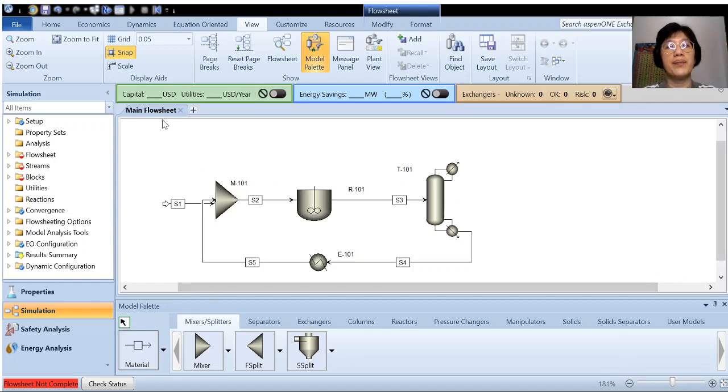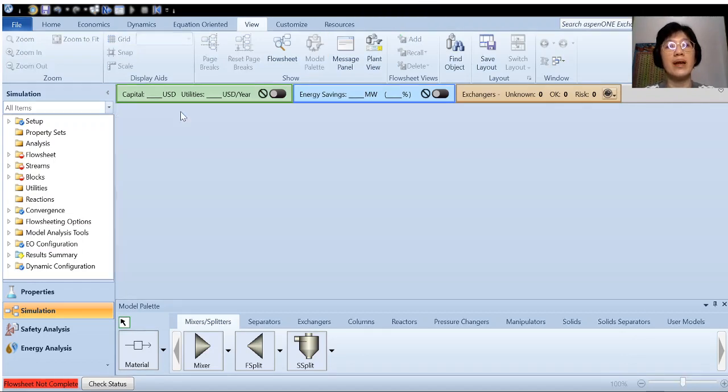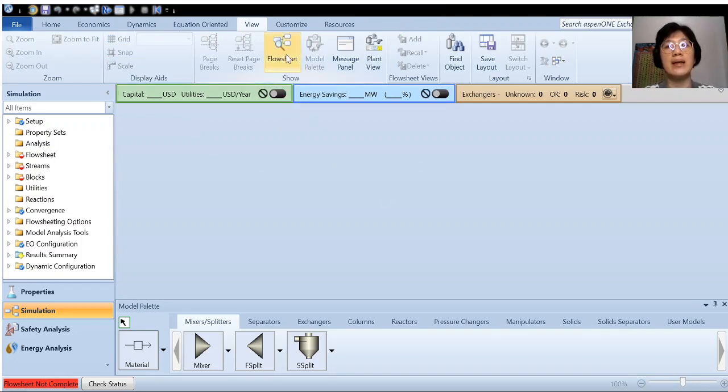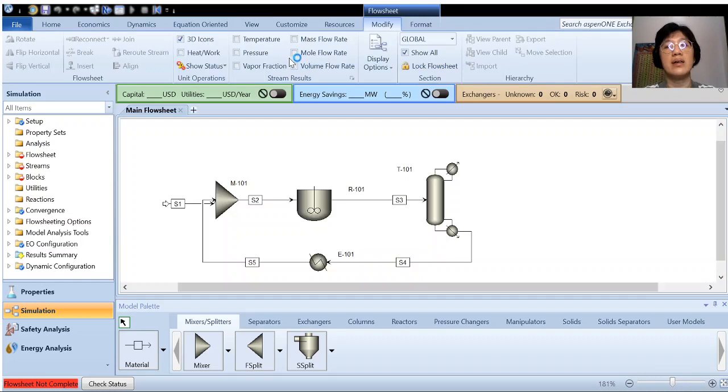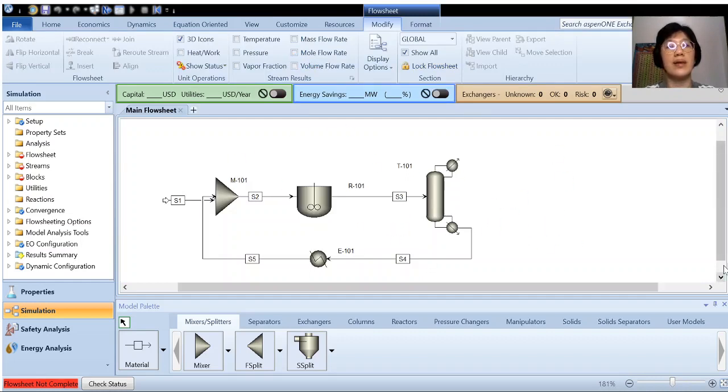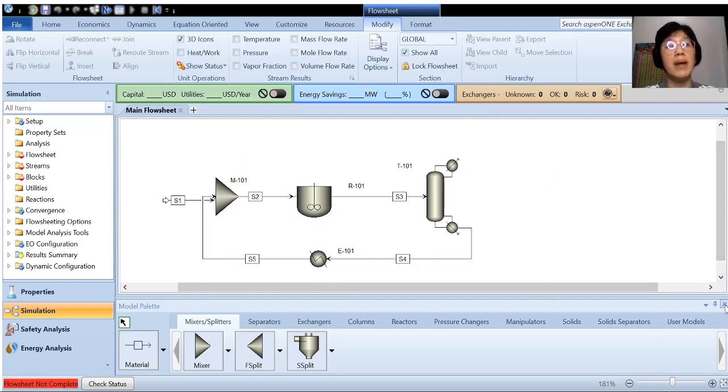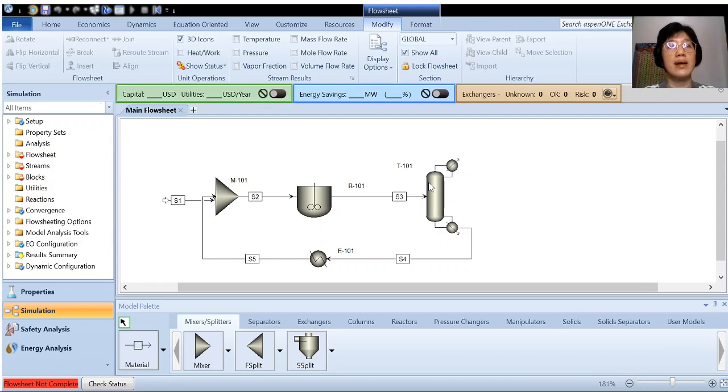Say if you have accidentally closed your flow sheet and you would like to call it out again. Then you just go to the same tab here, view, and you click on flow sheet. So the flow sheet will turn up again. Don't be panicked when you accidentally close the model palette and also the flow sheet.